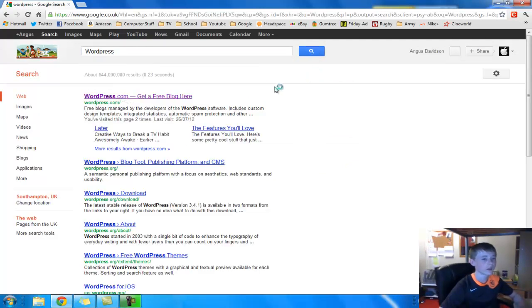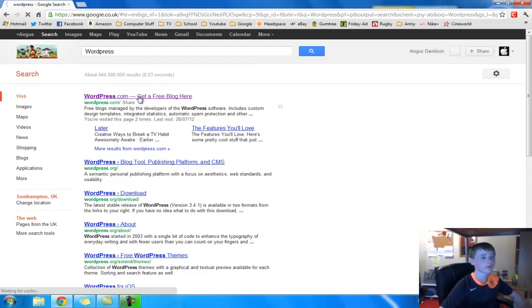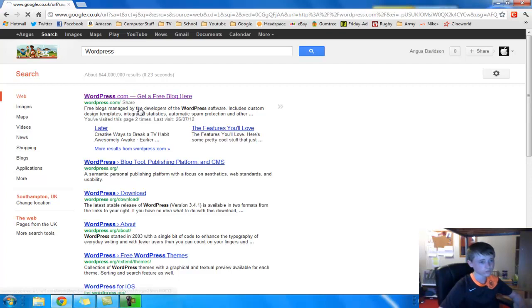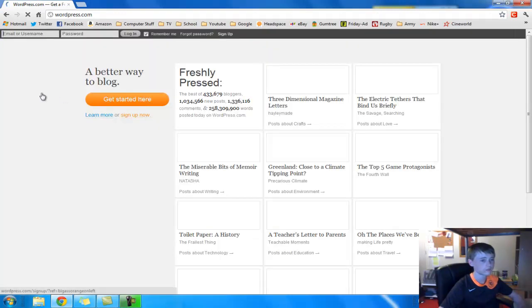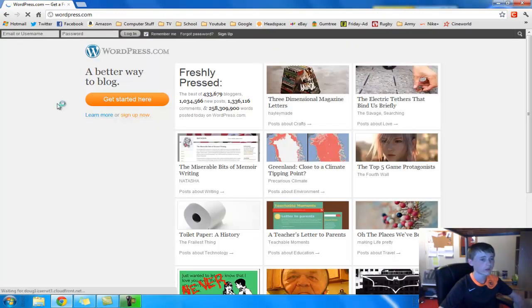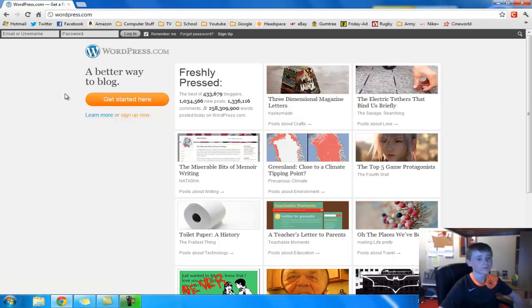And it should be the first result, wordpress.com. Then this page should come up.